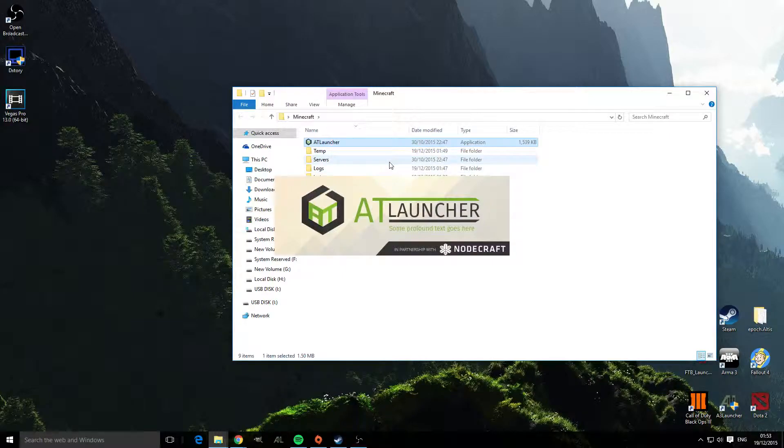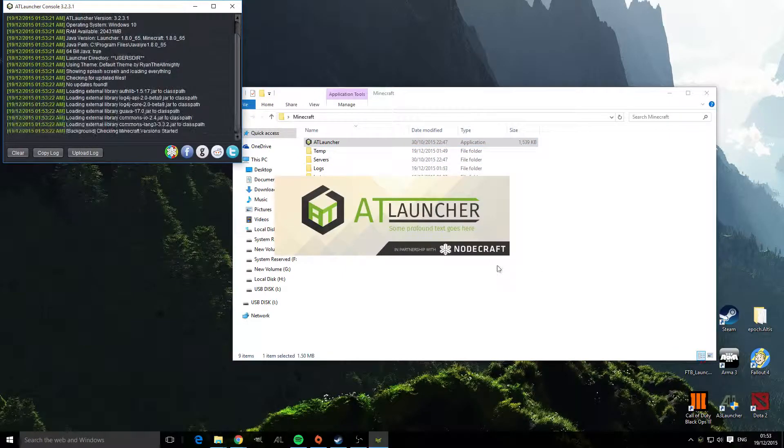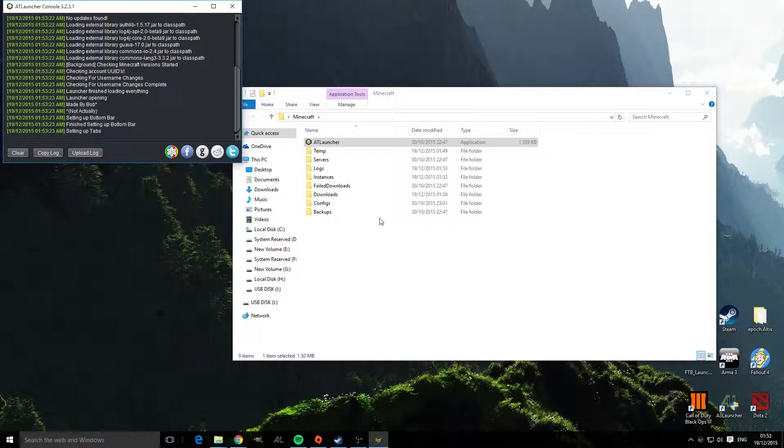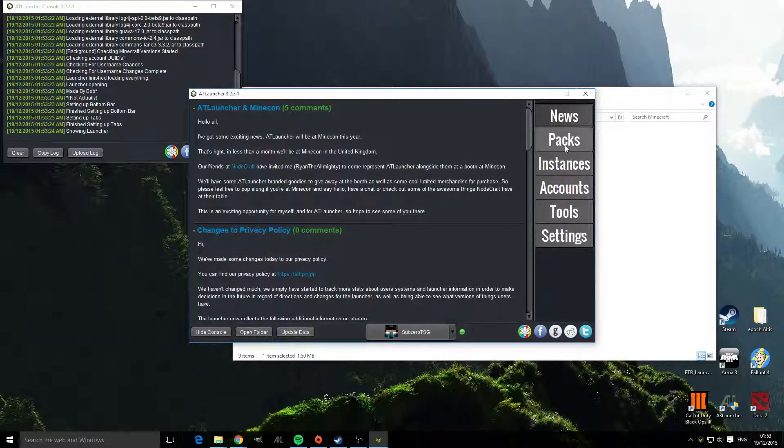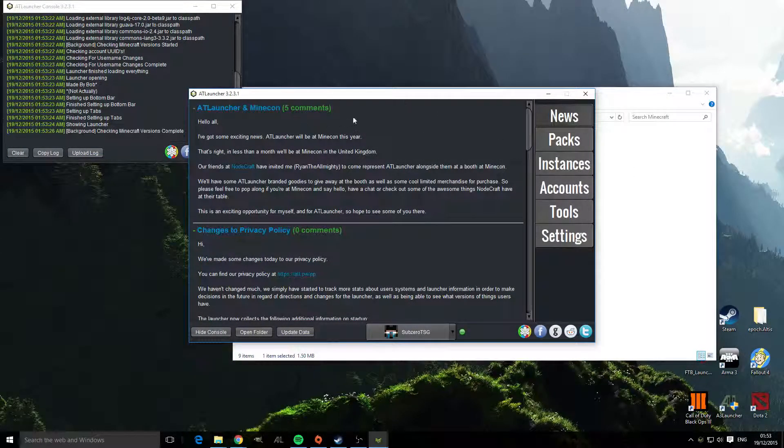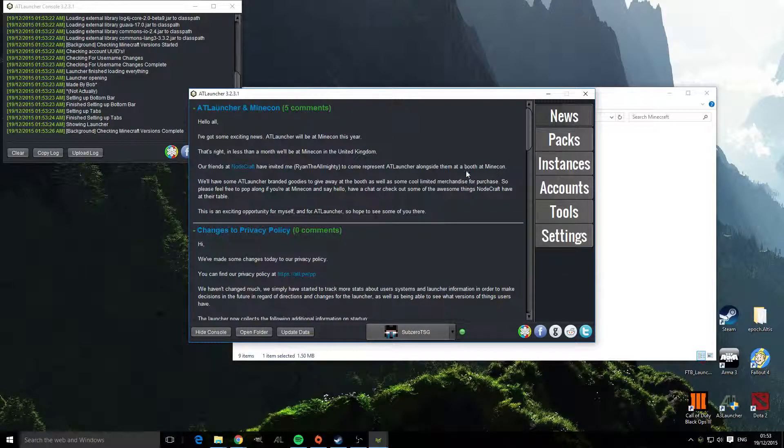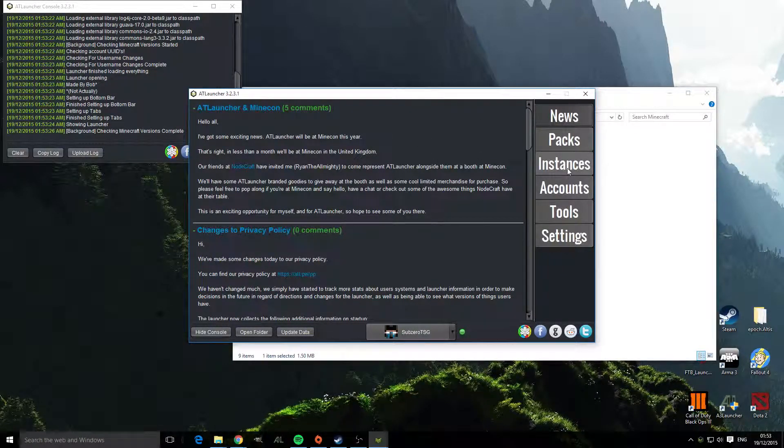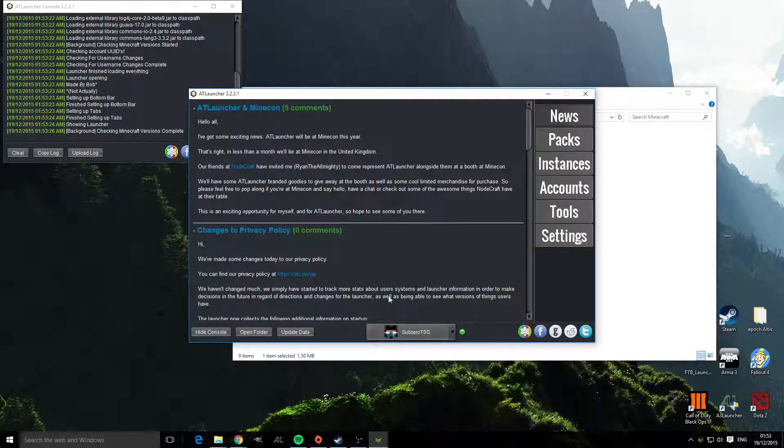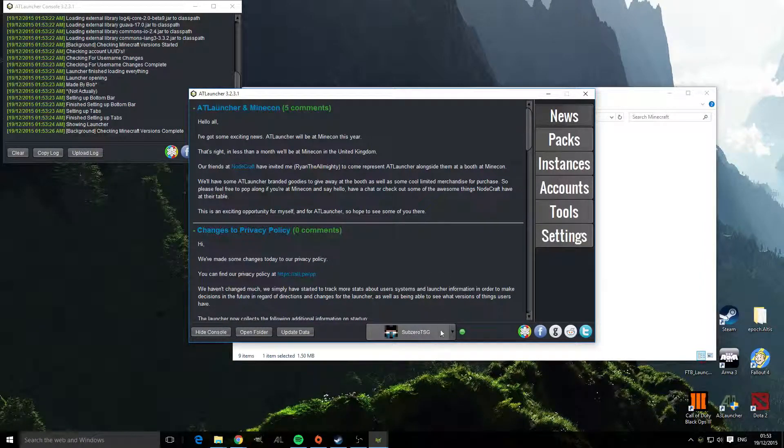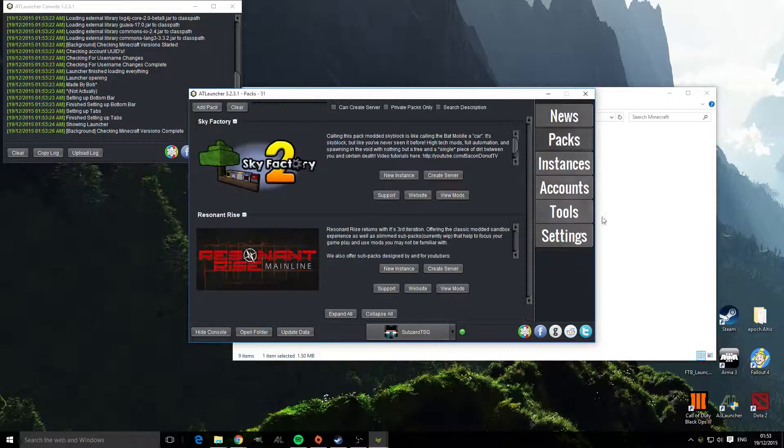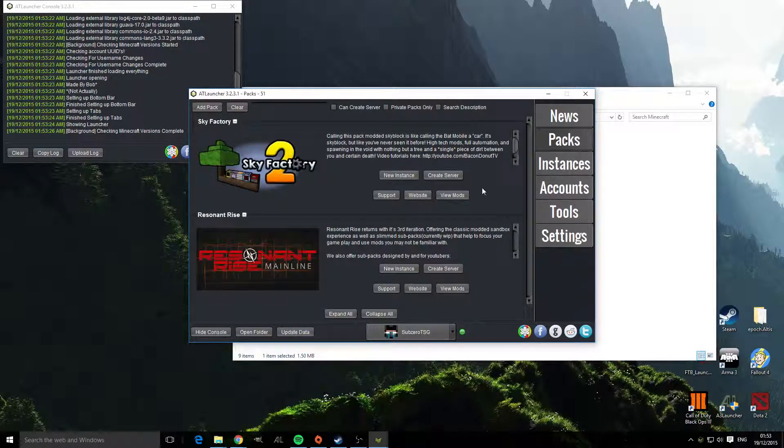So run ATLauncher and you're going to end up on a screen like so with news, packs, instances, accounts, tools and settings. You need to log in with your account and then head to packs.